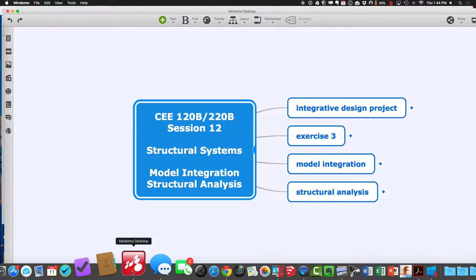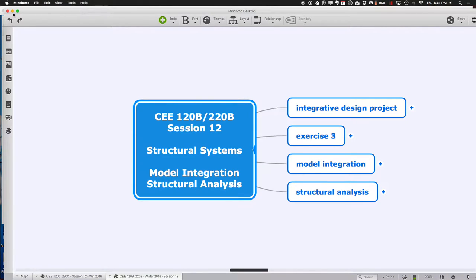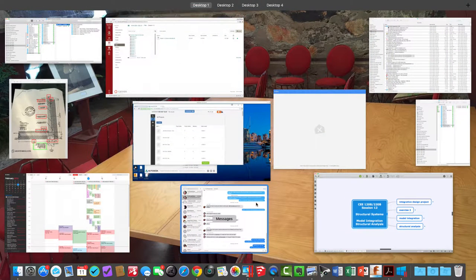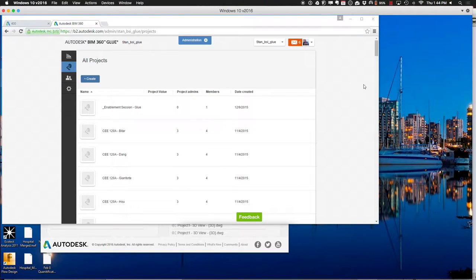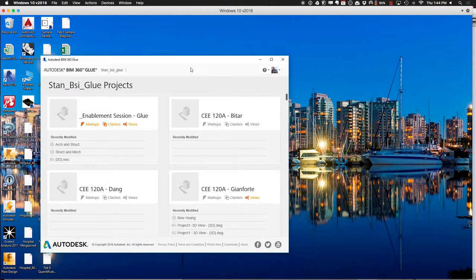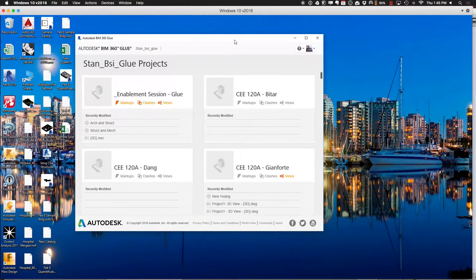Let's start by finishing up the topic of model integration. We left it there last time and were playing around in BIM 360, an environment that lets you explore different models. In the BIM 360 environment, you should have a bunch of different projects out there including ones with your name associated with them. If you log into BIM 360 — you can do that by double-clicking the BIM 360 Glue icon on your desktop — it will go right into the application.